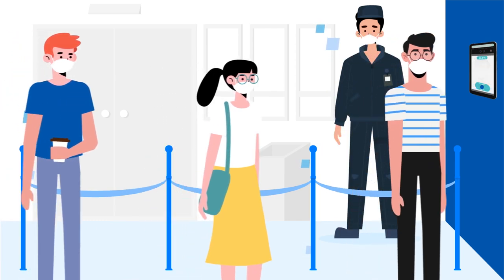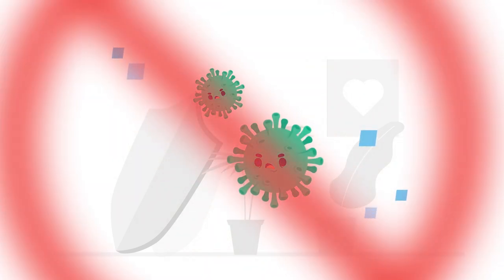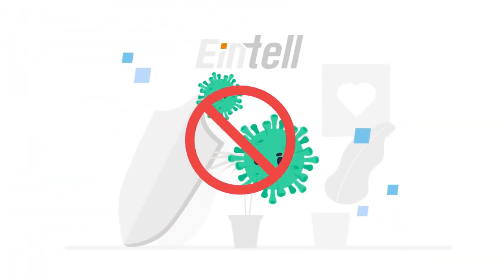As there is no physical contact required to interact with the system, there is a much lower risk of infection being transmitted.